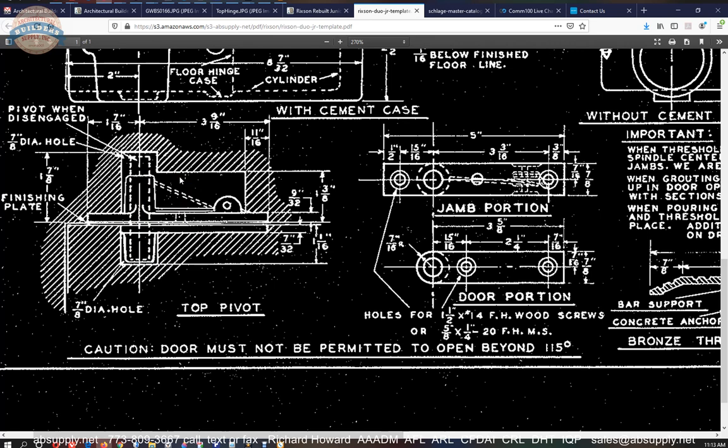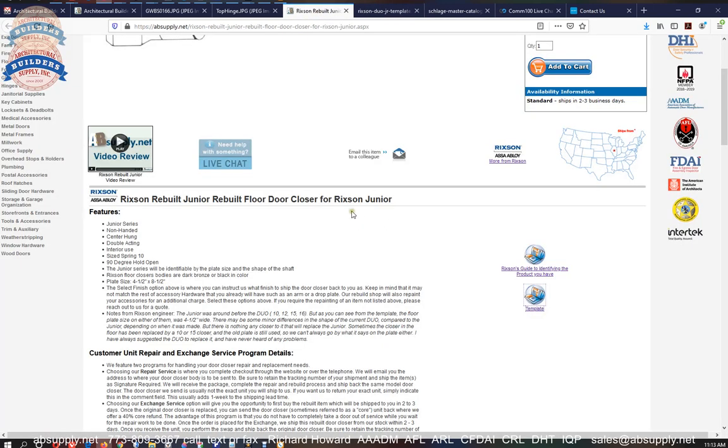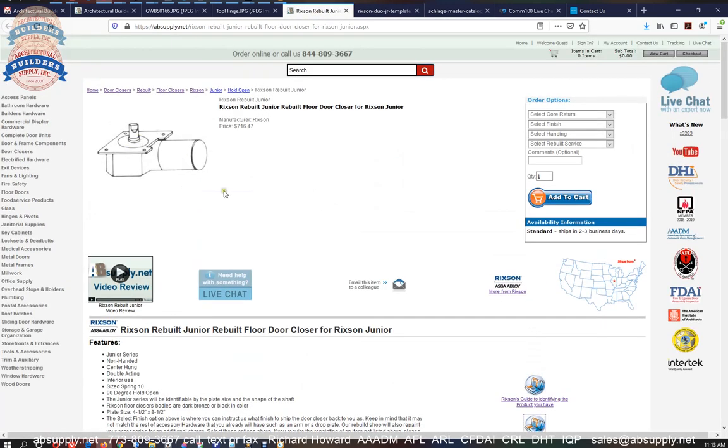Be careful. Don't do it too aggressively. You don't want to fatigue the parts that are in there, because we can rebuild your junior, but I don't know of anywhere to get you that old-style top pivot.